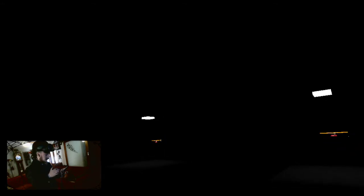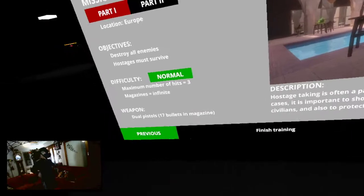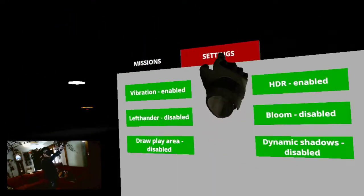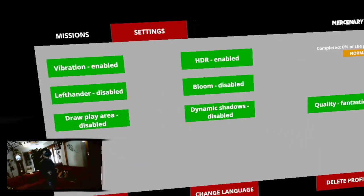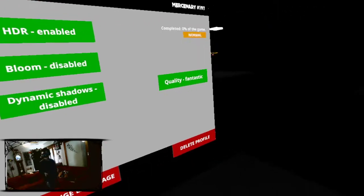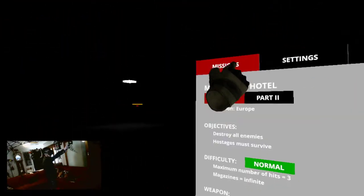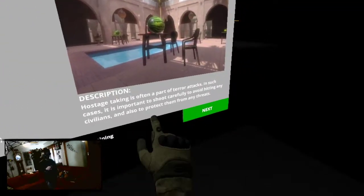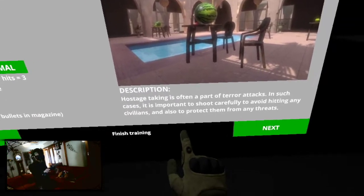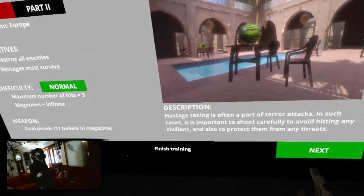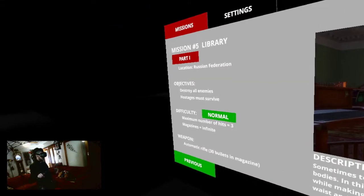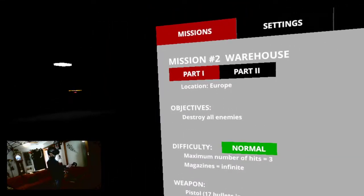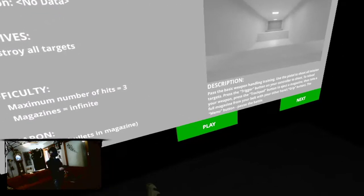Oh. You're going on silent, phone. Settings. Vibration, HMR, bloom, quality, language, no. Shoot carefully to avoid hitting any civilians. Next. Oh, I don't want to do that. I want to do one training.